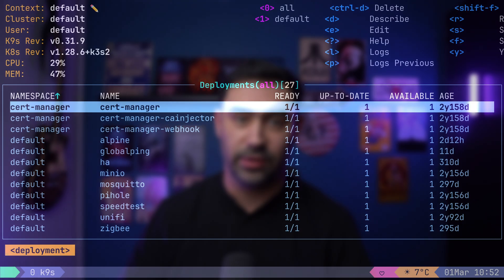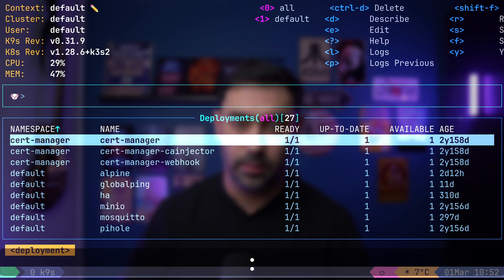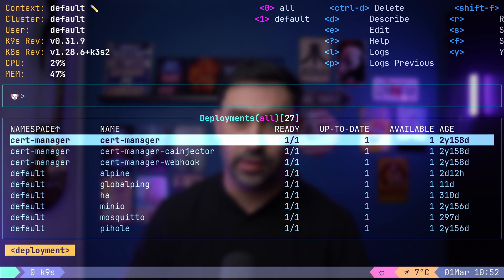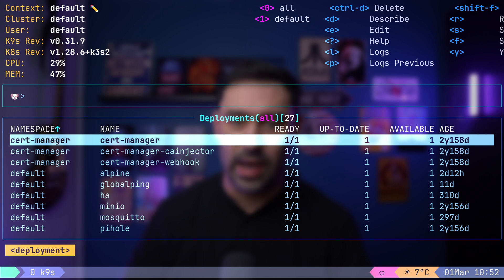Navigating between deployments, pods, and containers seamlessly is crucial for efficient management. Fortunately, you can swiftly switch between different resource types. Just press colon and a small window will appear where you can type the desired resource type you want to inspect.